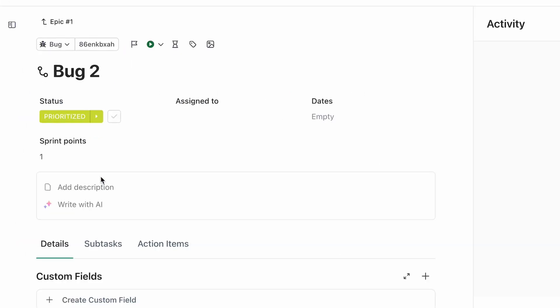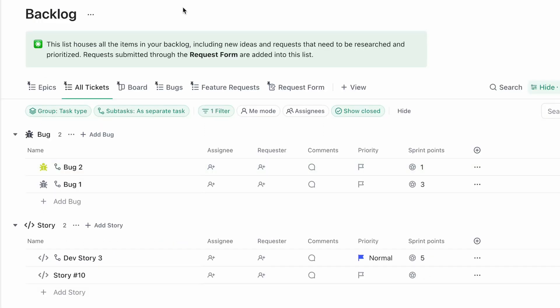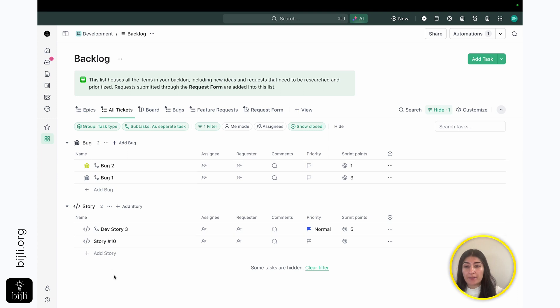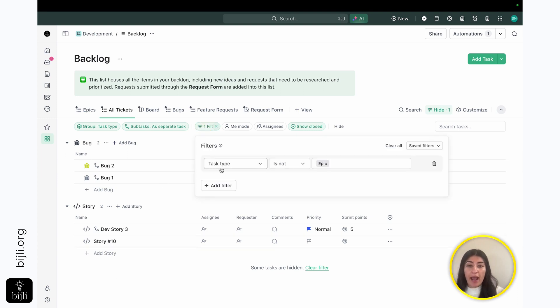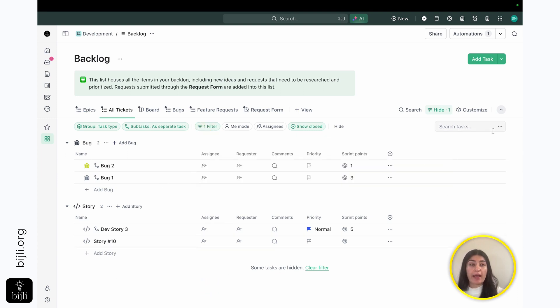But I'm able to see what epic my work is related to. So if I open my bug ticket, I'm able to see that this is part of epic number one. So it allows you to still have these relations, but be able to have this separated out view of only the actual work that needs to get executed.